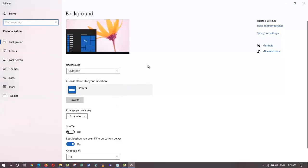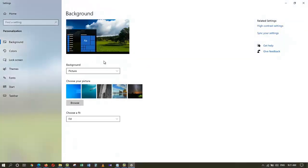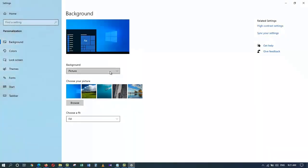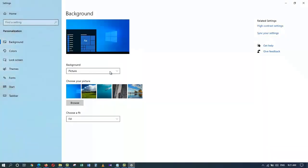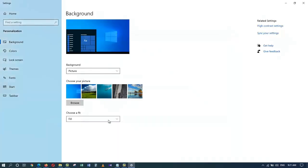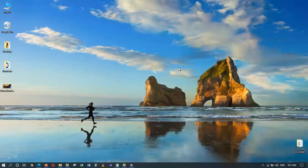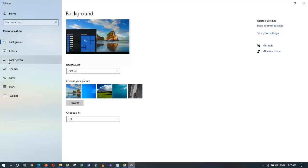By default, the background is selected. I can change this to color or picture, and these are the default pictures that come with Windows 10, or I can browse for one from the local hard disk. I'm going to select one from the default ones and let's see how it looks. There you go, it just changed.